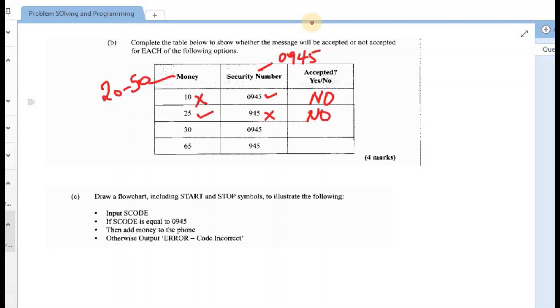Third one, $30. That is between the range 20 and 50. 0945, that is also correct for the security number. So both of these are corresponding. And they are true. So the output would have been a yes.